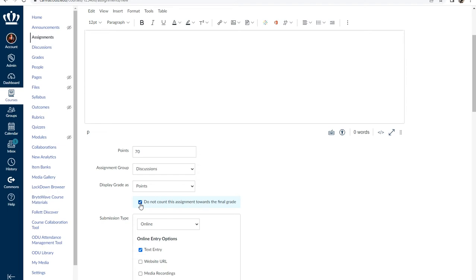Selecting this option allows you to create a graded assignment but does not incorporate that grade into the final course grade.